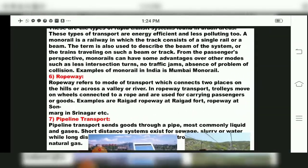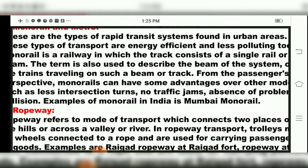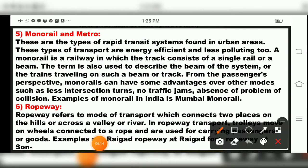The next mode of transport is monorail and metro. These are the fastest modes and types of rapid transit systems found in urban areas. They are energy efficient and less polluting. A monorail is a railway in which the track consists of a single rail or beam. From the passenger's perspective, monorails have advantages such as less intersection turns, no traffic jams, and absence of collision problems.